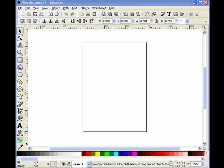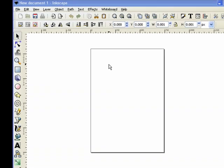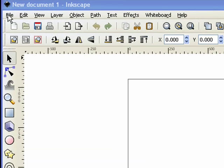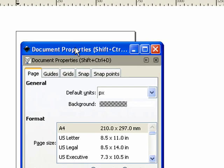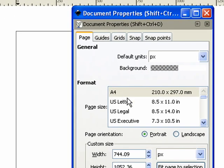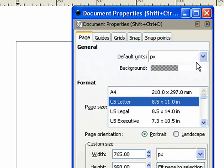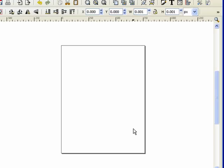The very first thing we're going to do, after we launch Inkscape and get a brand new document, is set the page size to the size we're going to print out. So I'm going to come up here to File, Document Properties, and that brings up our dialog box. As you can see, it defaults to A4. I'm in the U.S., so I'm going to select U.S. Letter, and then close that dialog box, and now we're ready to begin.